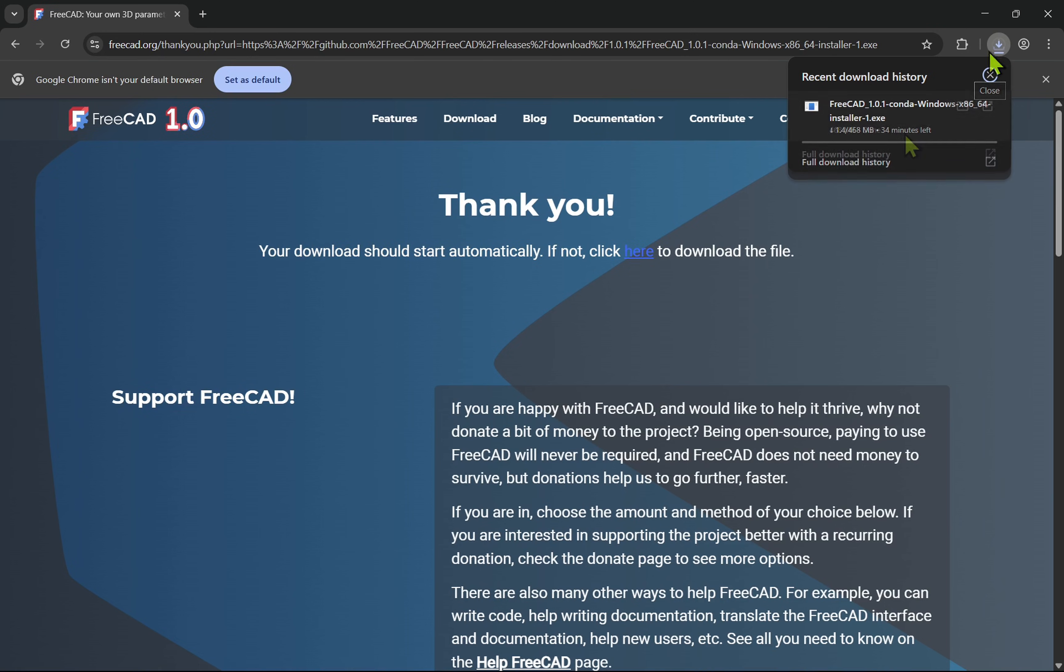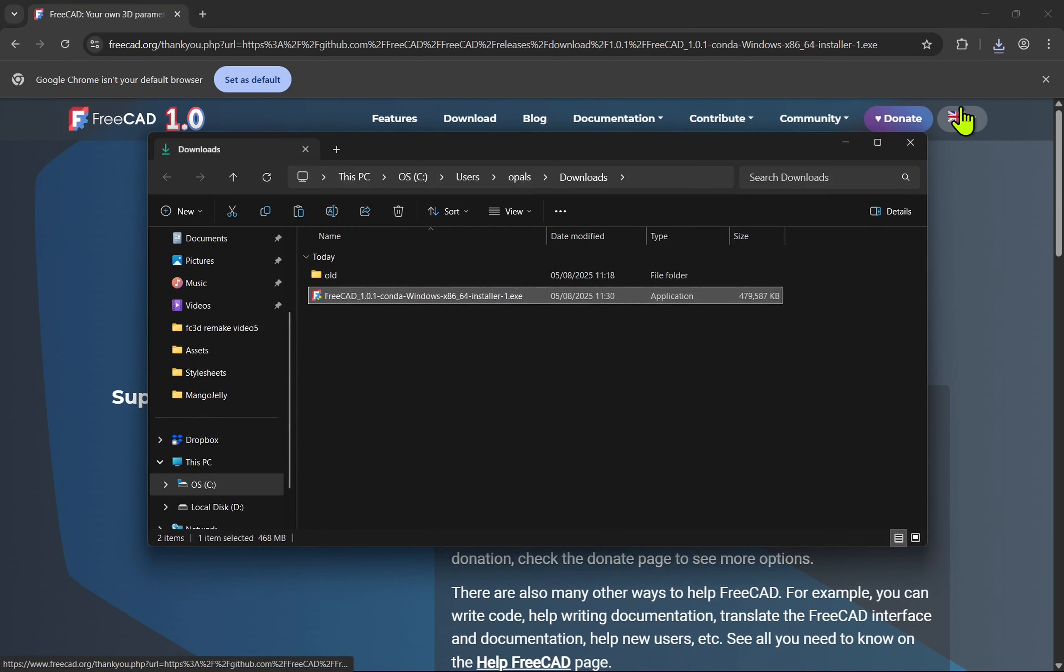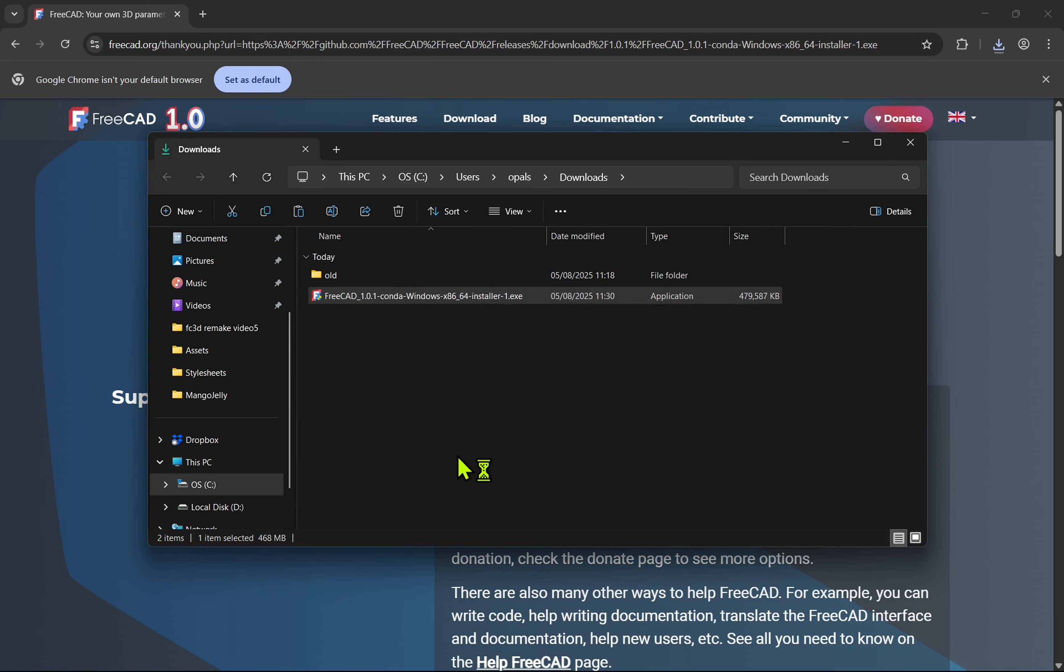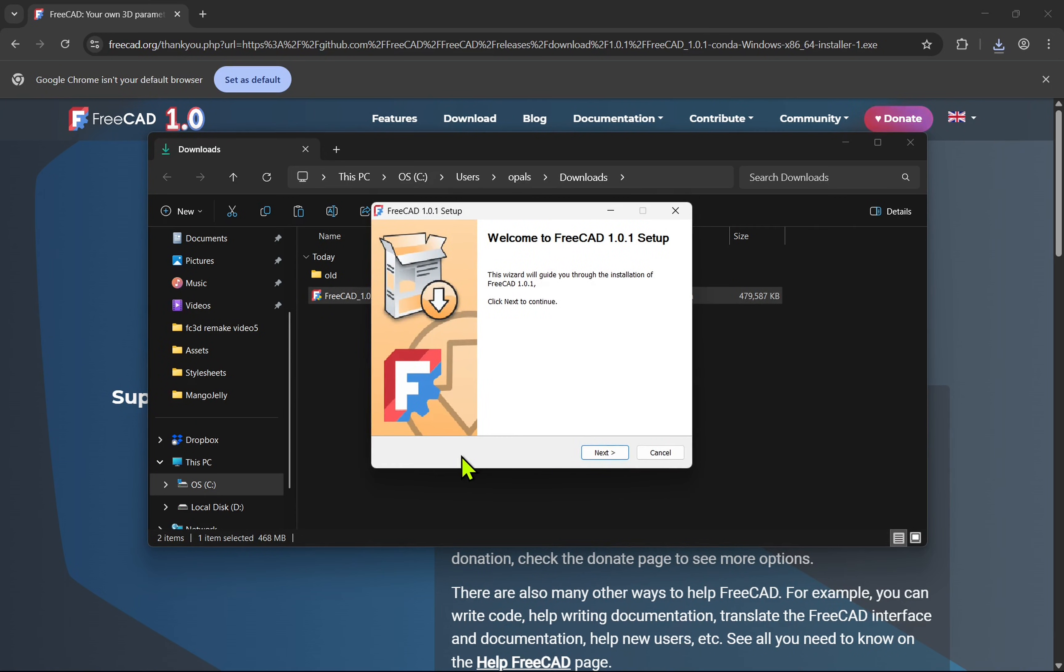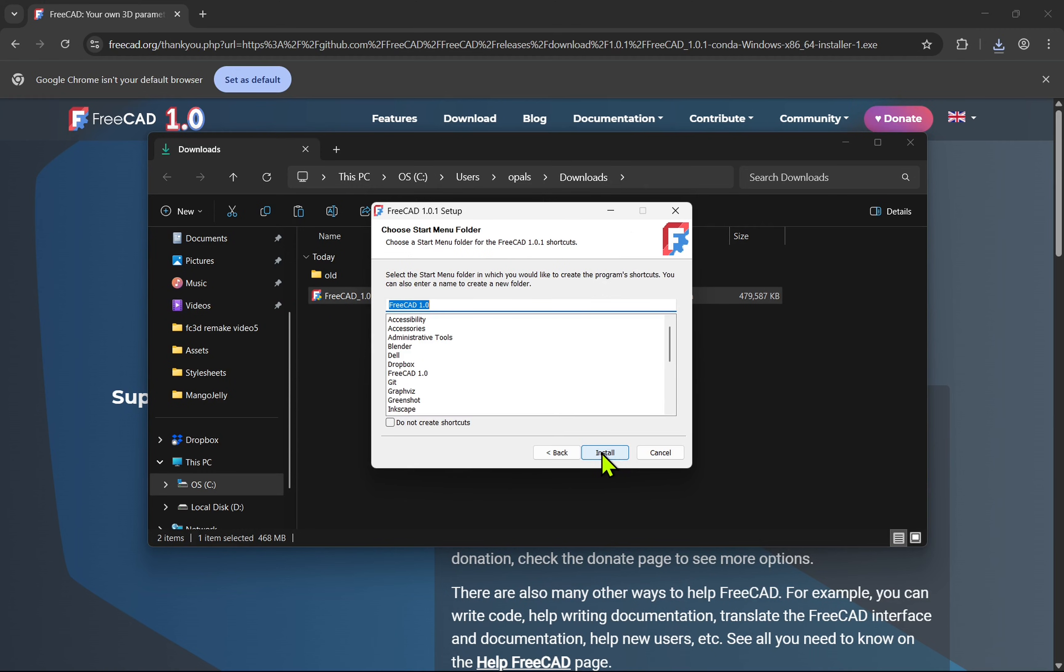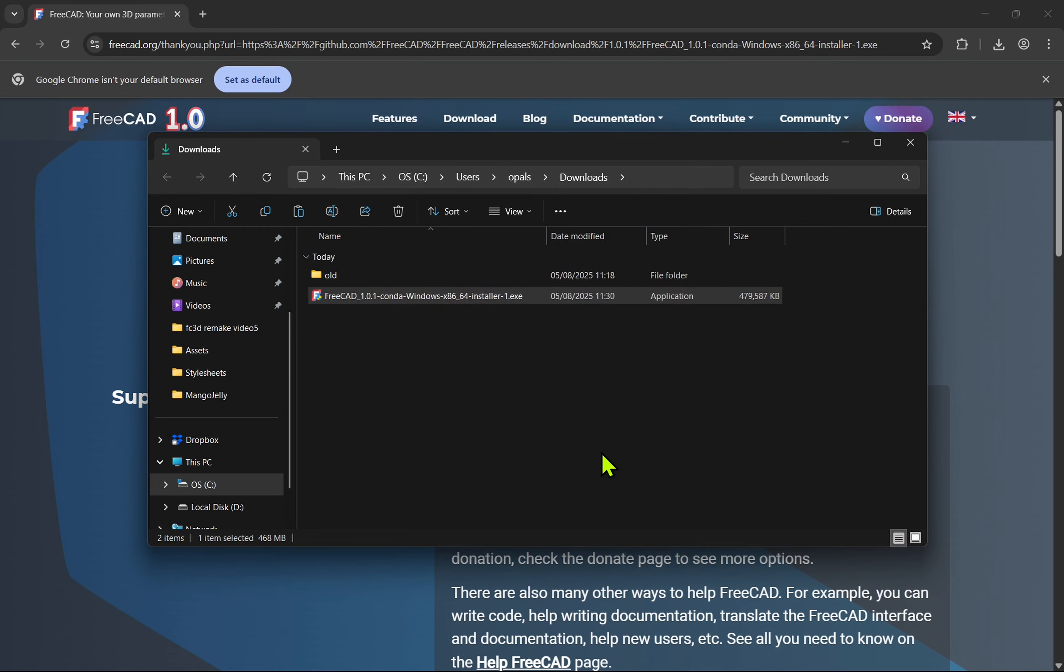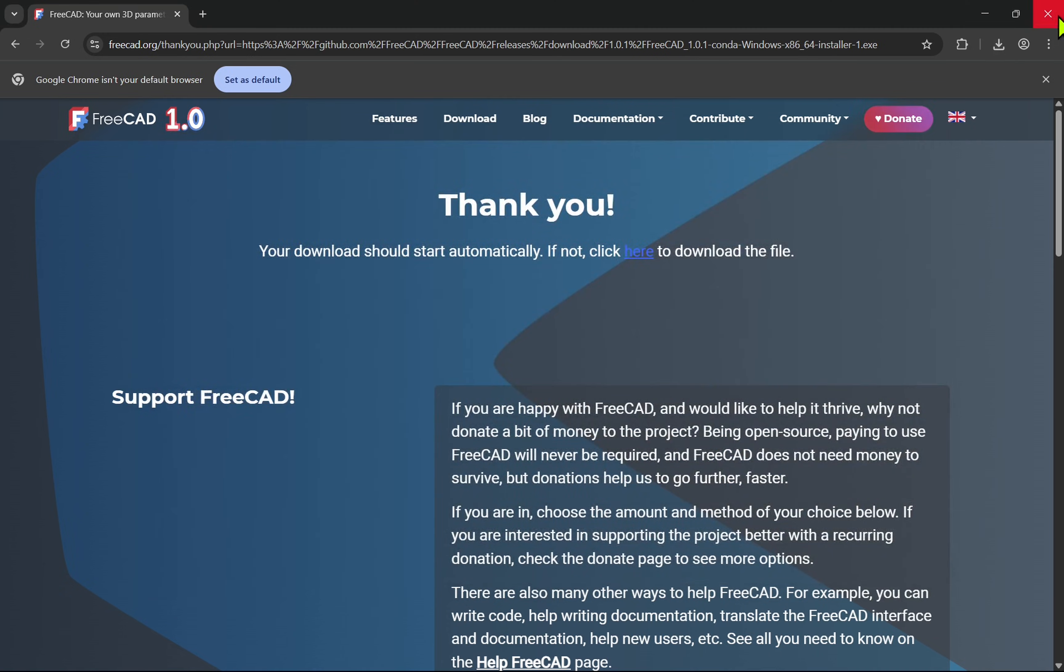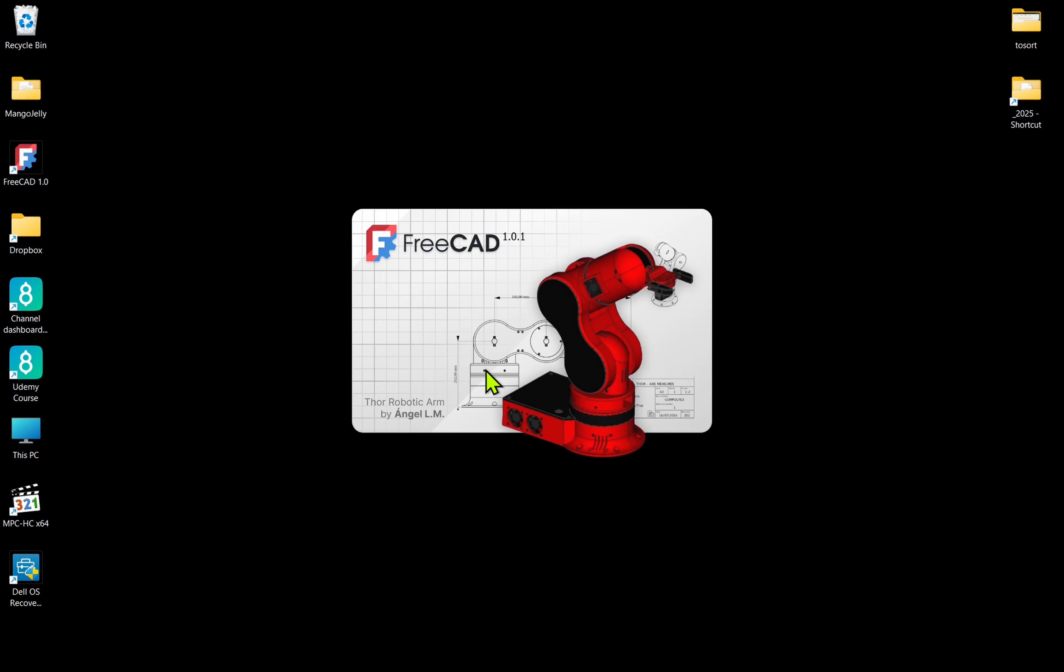Once downloaded, open up the directory. It's just a case of double clicking the exe within. And then the easiest way is to use the defaults. Once finished it will be installed on your machine and a shortcut will be placed on your desktop.